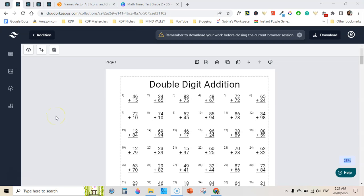Welcome guys, my name is Subha Malik and in this video I am going to share with you the review of math worksheets generator. It's a recently released software that generates math worksheets in a matter of minutes and you can take those worksheets and create a math workbook to publish on Amazon KDP.